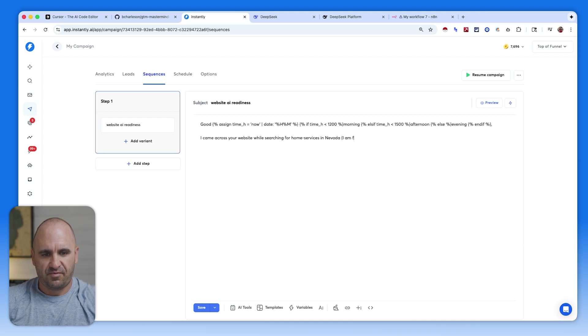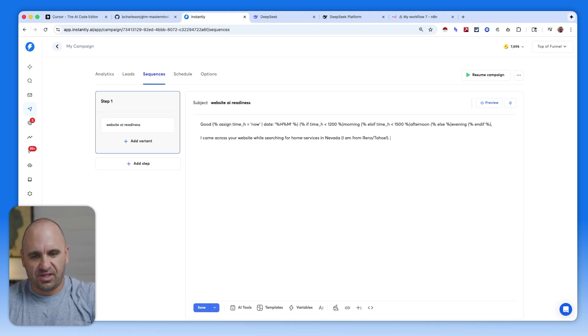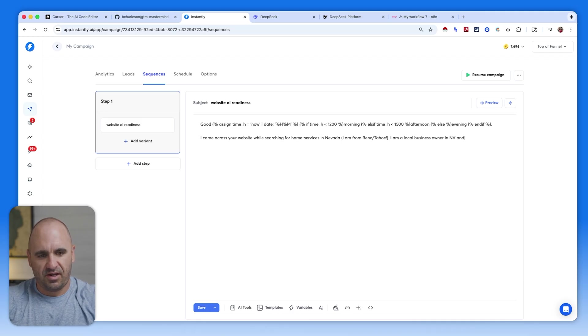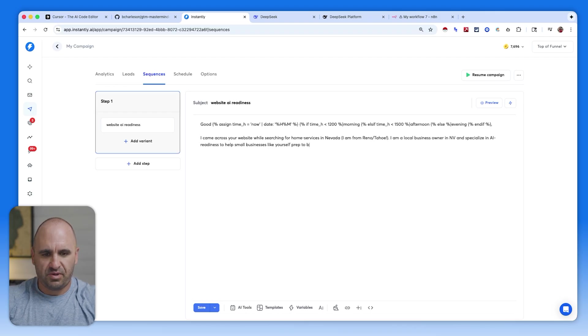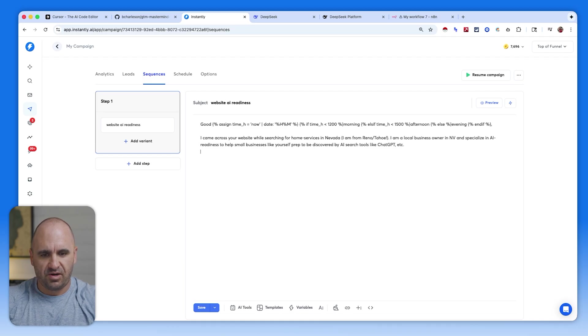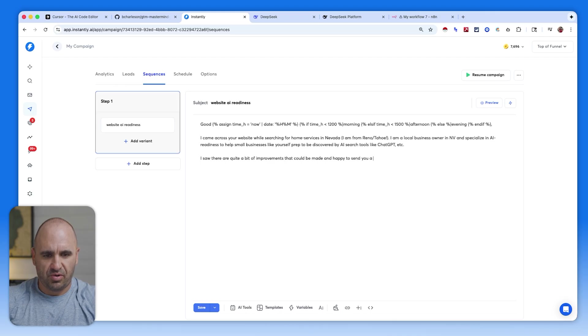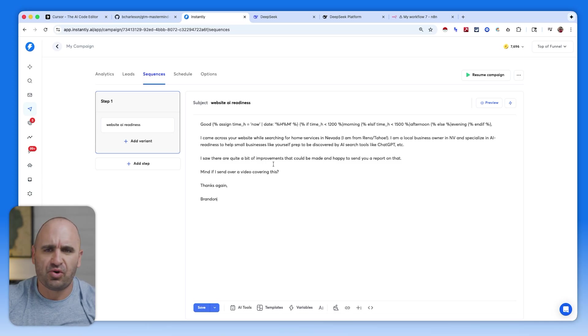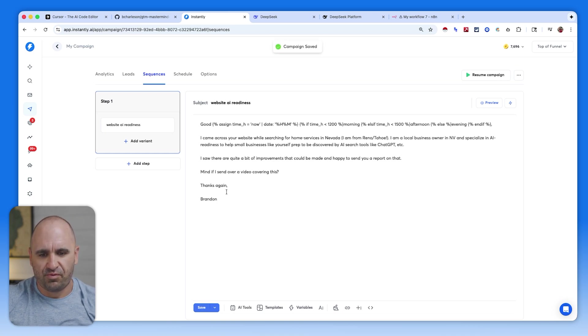So from here, we're just going to hit save. And then we're going to go to instantly and we're going to say AI readiness. And we're just going to type up greeting. I came across your website while searching for home services in Nevada. I am from Reno, Tahoe. All good. Whatever you can do to kind of smooth it out to gain rapport. So from here, we're going to say I am a local business owner in Nevada and specialize in AI readiness to help small businesses like yourself. Prep to be discovered by AI search tools like ChatGPT, et cetera. I saw there are a bit of improvements that could be made and happy to send you a report on that. Mind if I sent over a video covering this?